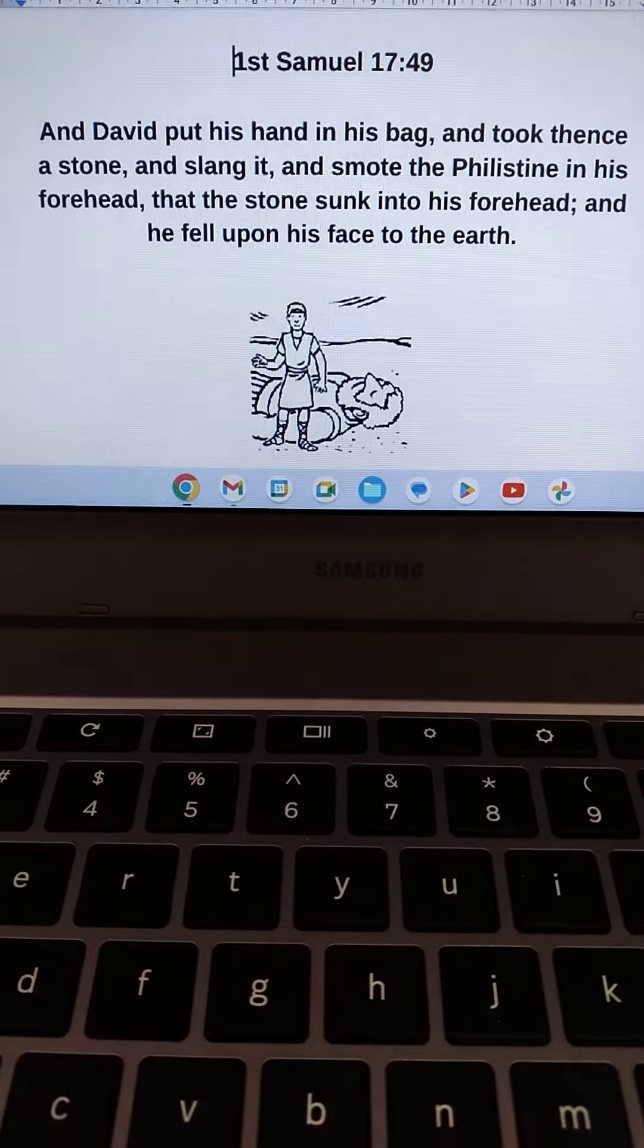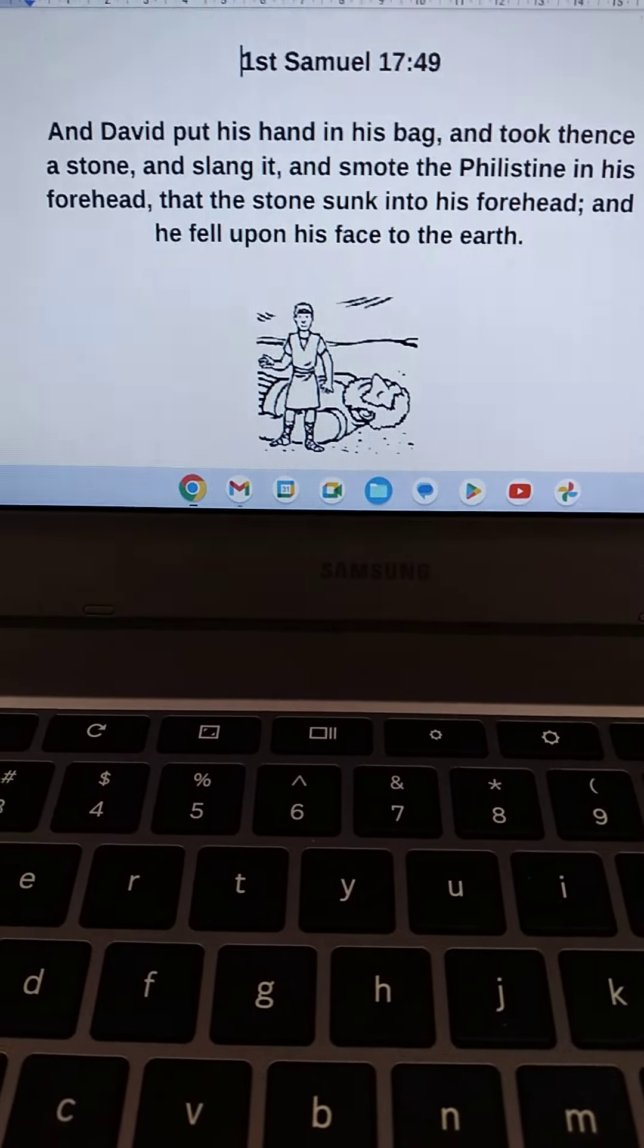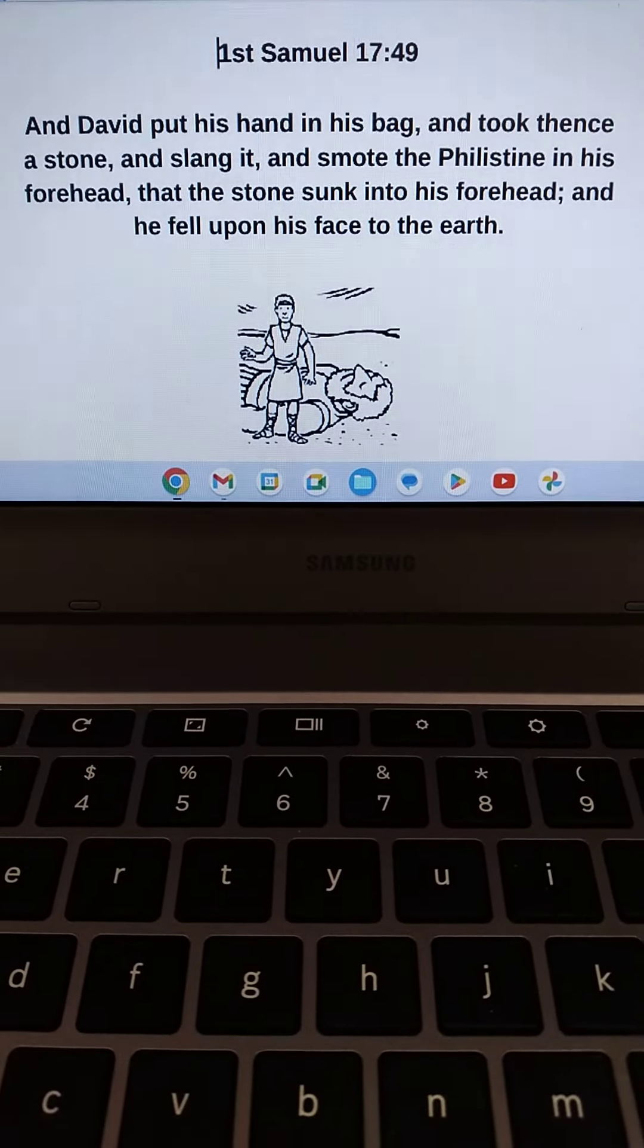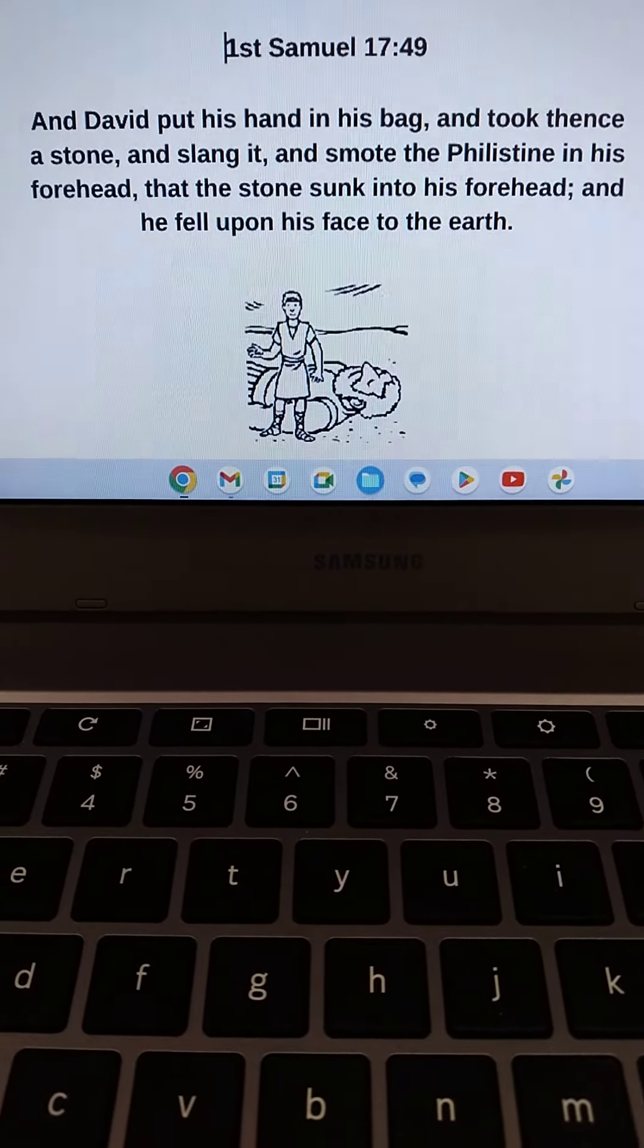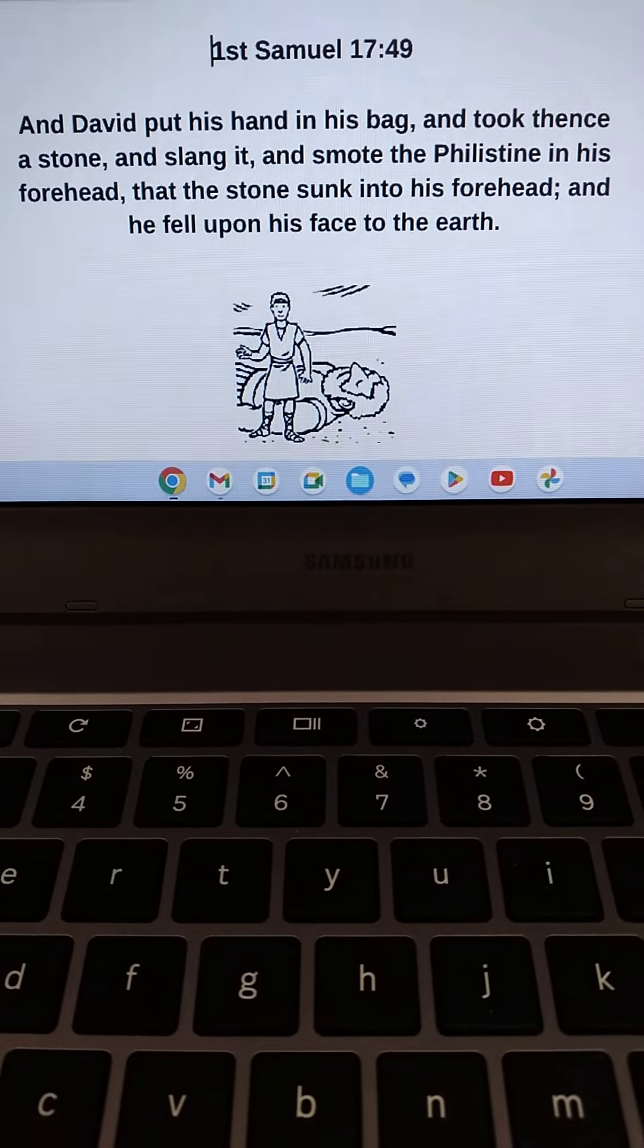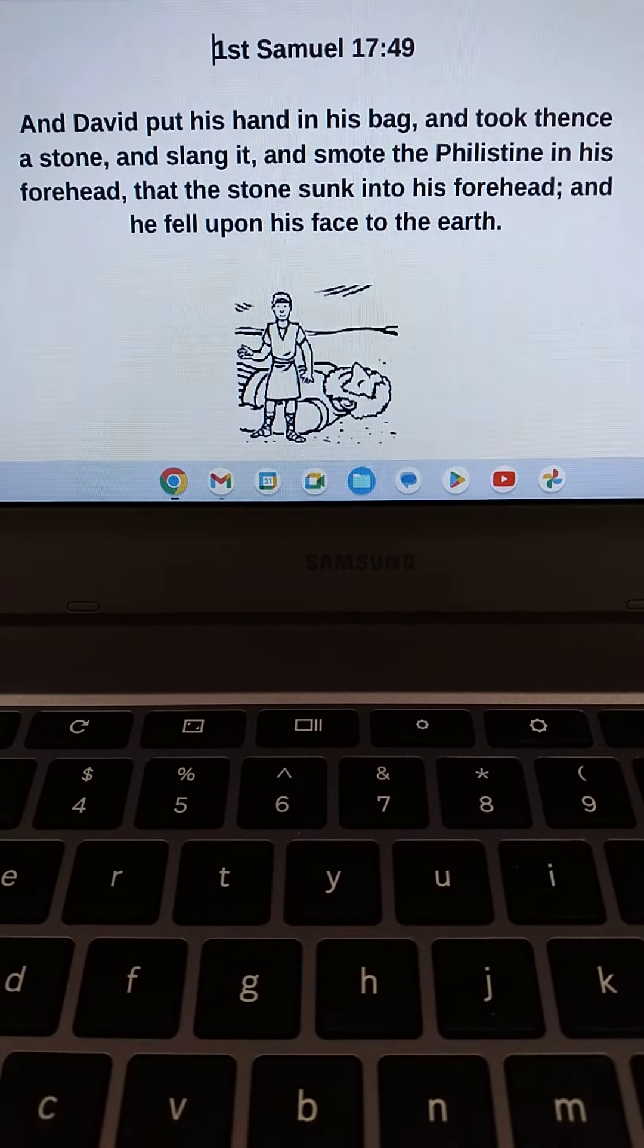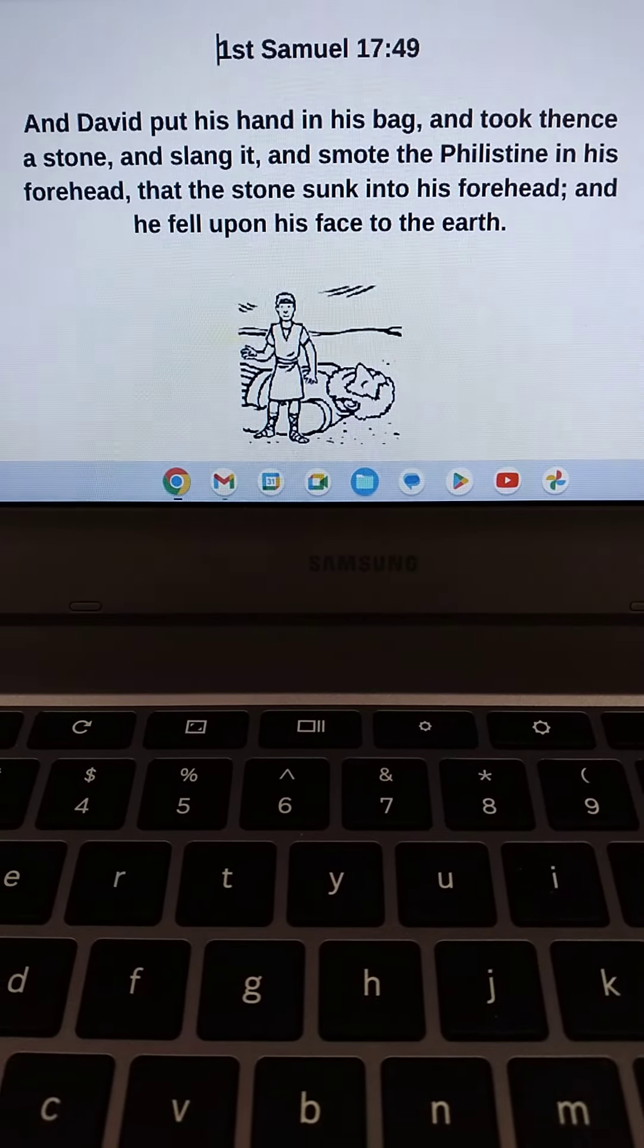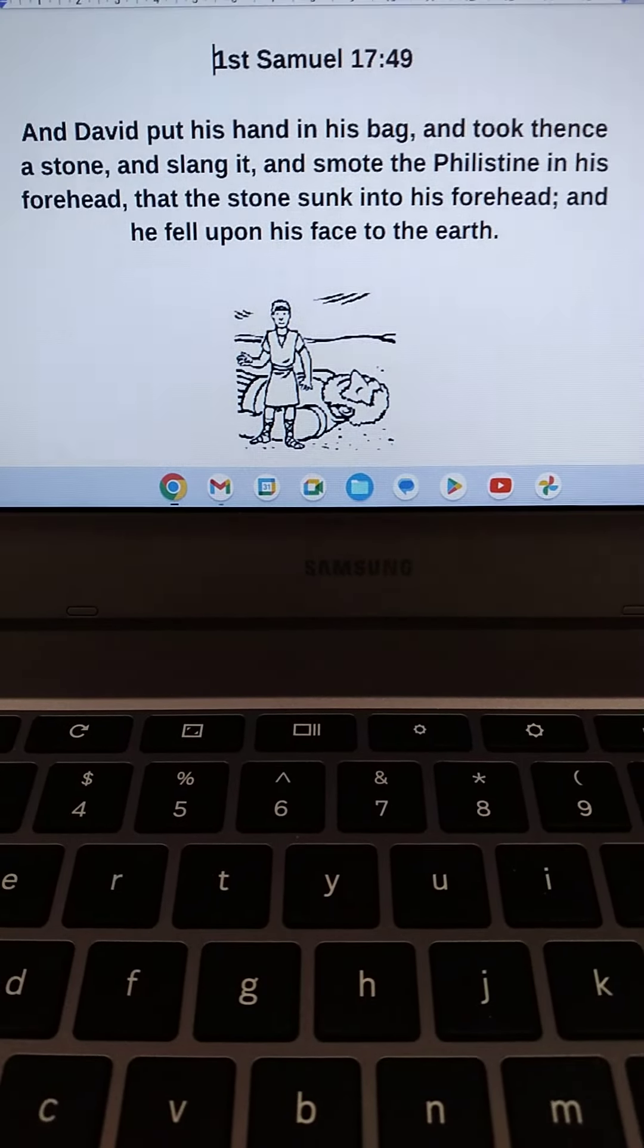Hello, everyone. It's time to read from God's Holy Word again today and store up more treasures in heaven. Let's read 1 Samuel 17, verse 49.